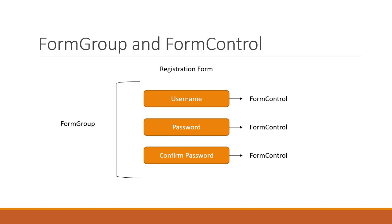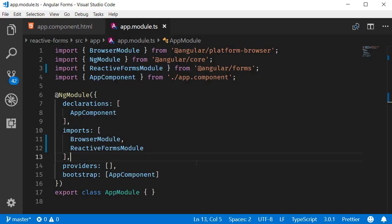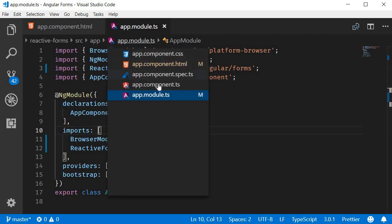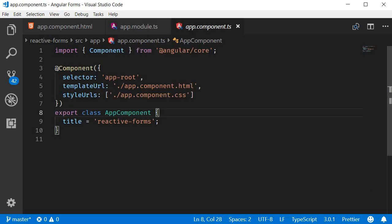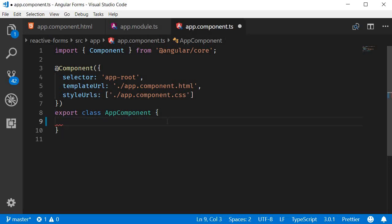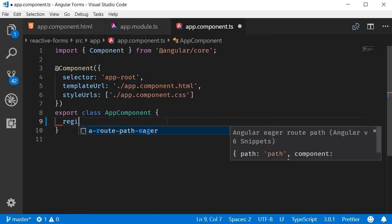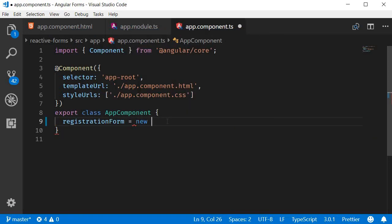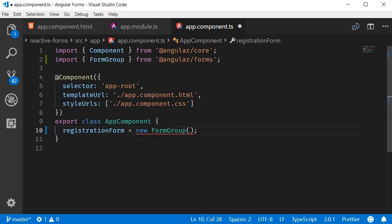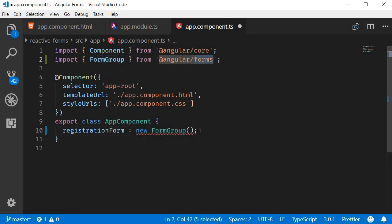Let's understand this better with code. I'm going to go back to VS Code and open app.component.ts. In the app component class I'm going to create a new FormGroup instance that represents the user registration form. So registrationForm is equal to new FormGroup. Make sure to import the class from angular/forms.